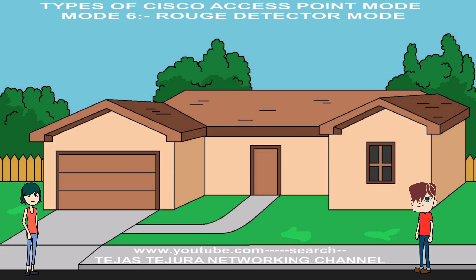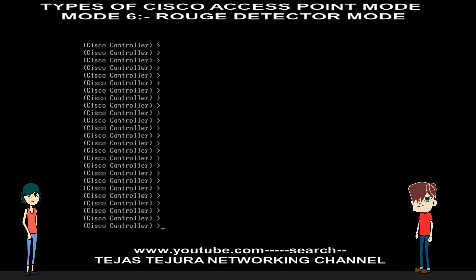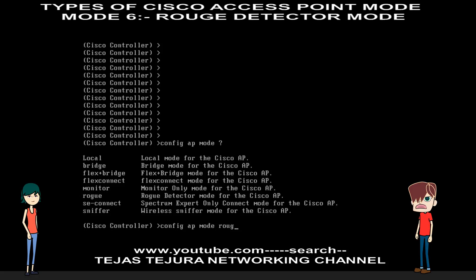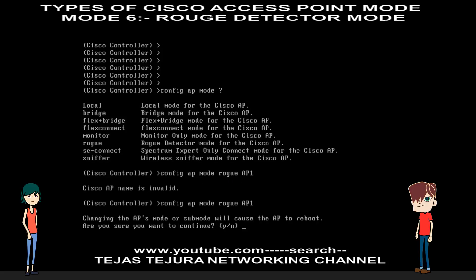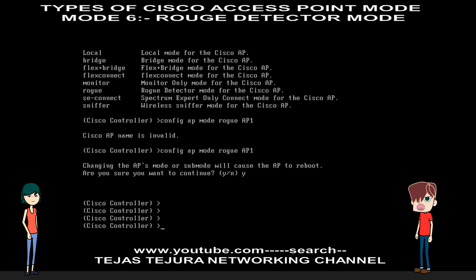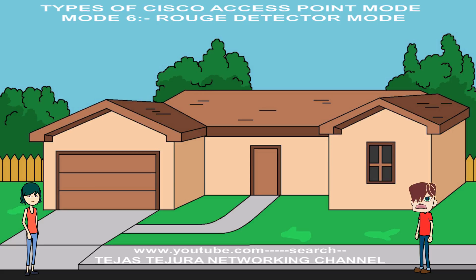Tejas, can you also teach me how to configure via command line? Oh sure, Deeple. The command is: config ap mode rogue-detector [AP name]. Currently the AP is booting, which is why it gives an error. Once the command is accepted, the AP will reboot.